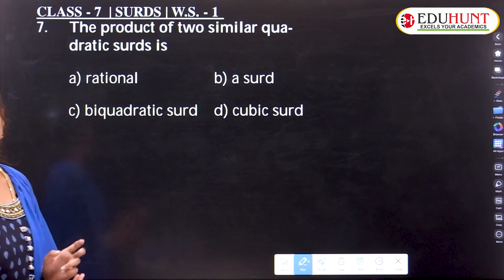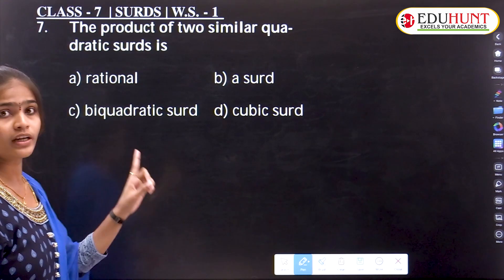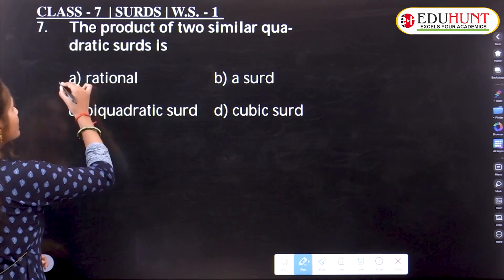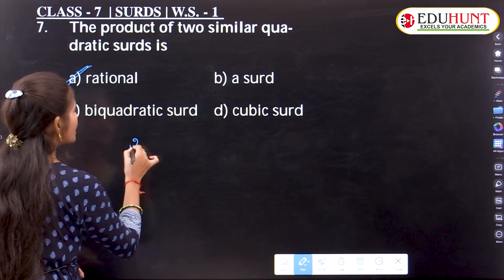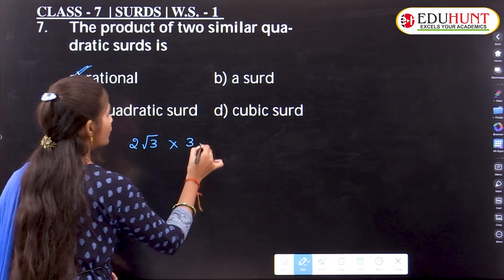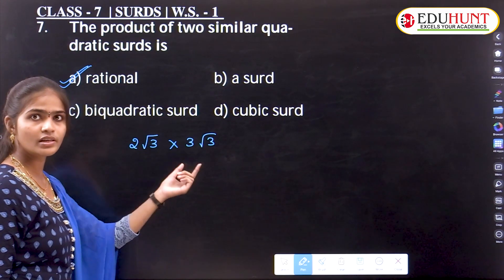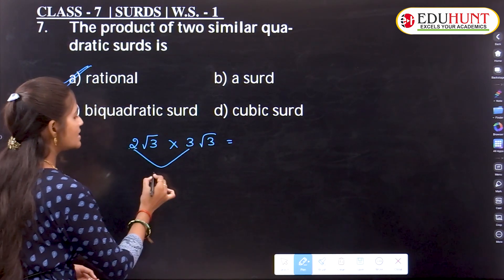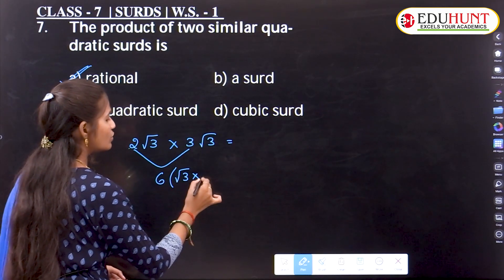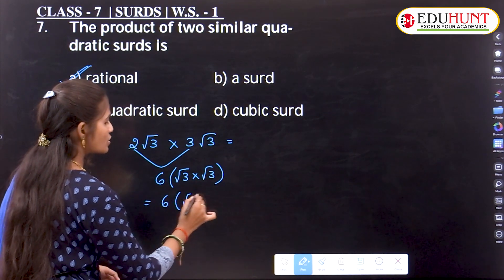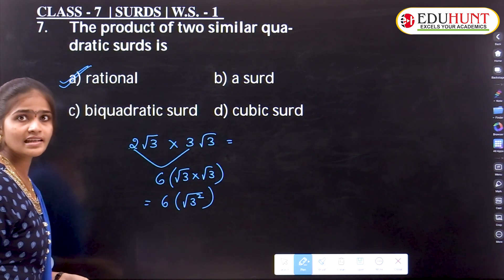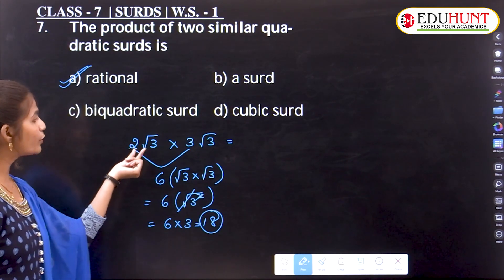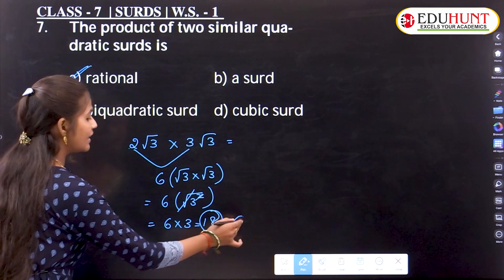The next problem: the product of two similar quadratic surds. Already we discussed this — the product of two similar quadratic surds is always a rational number. For example, 2√3 × 3√3 = 6×√3×√3 = 6×√9 = 6×3 = 18, which is rational.